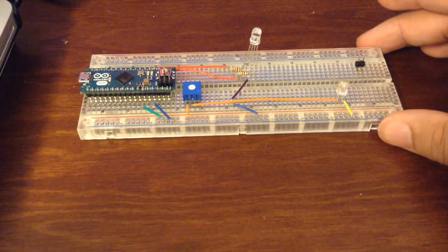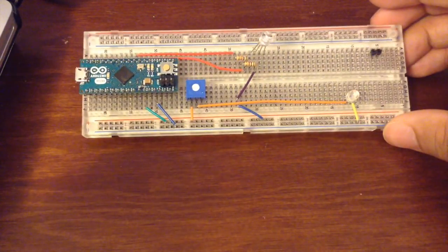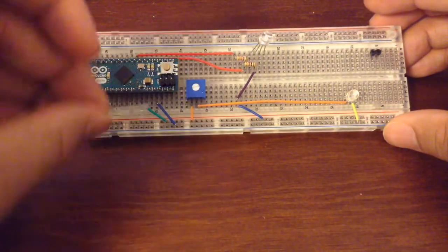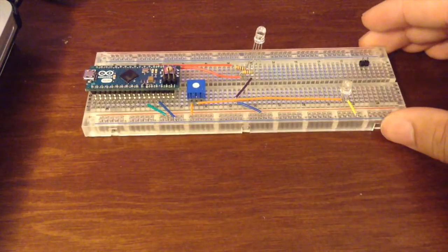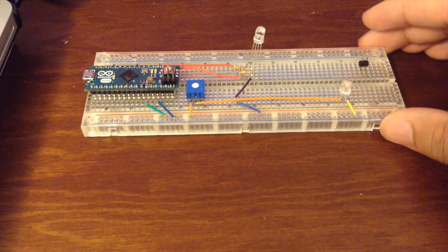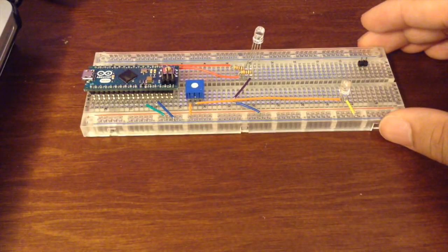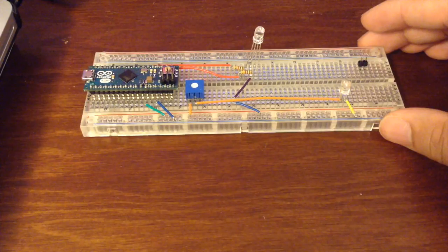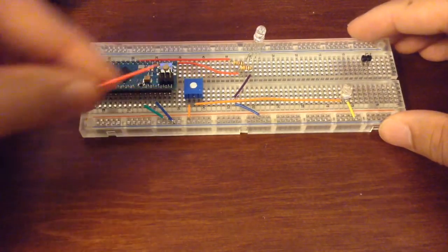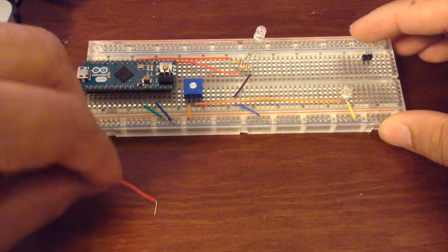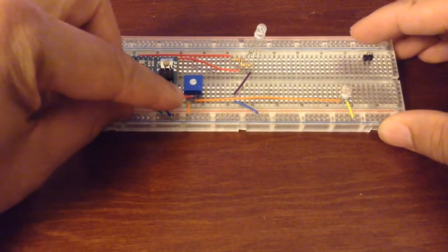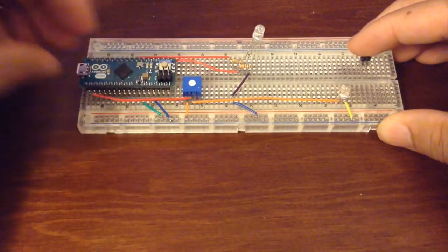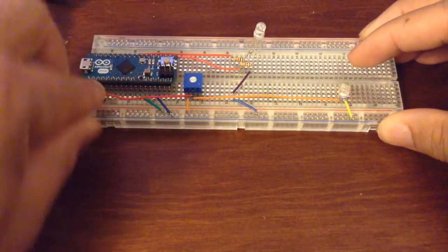to detect how much ambient light the sensor is currently picking up. We'll take one wire from the middle of our potentiometer and connect that to another pin on our Arduino.